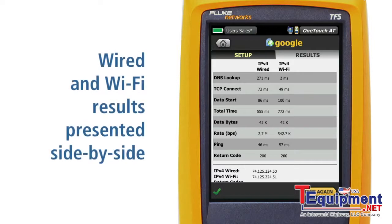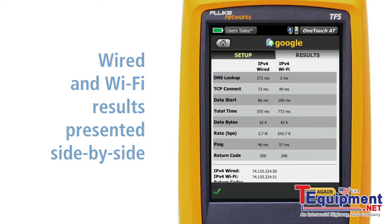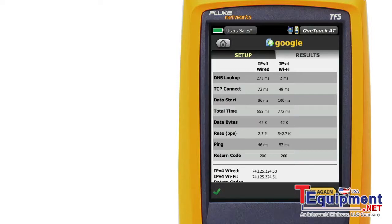Note that wired and Wi-Fi performance results are presented side by side. If IPv6 were deployed on the network, IPv6 wired and Wi-Fi performance would also be listed. Understand the performance of common network services with service tests — the OneTouch AT Network Assistant: one-touch troubleshooting of network performance from client to cloud.